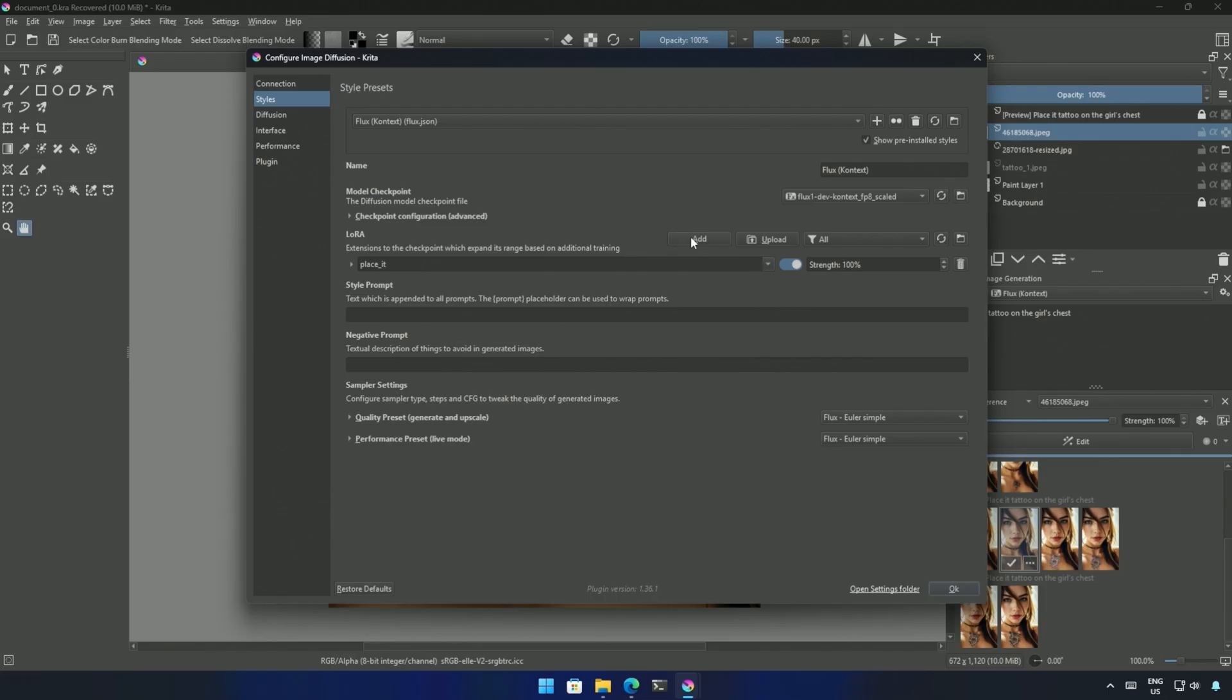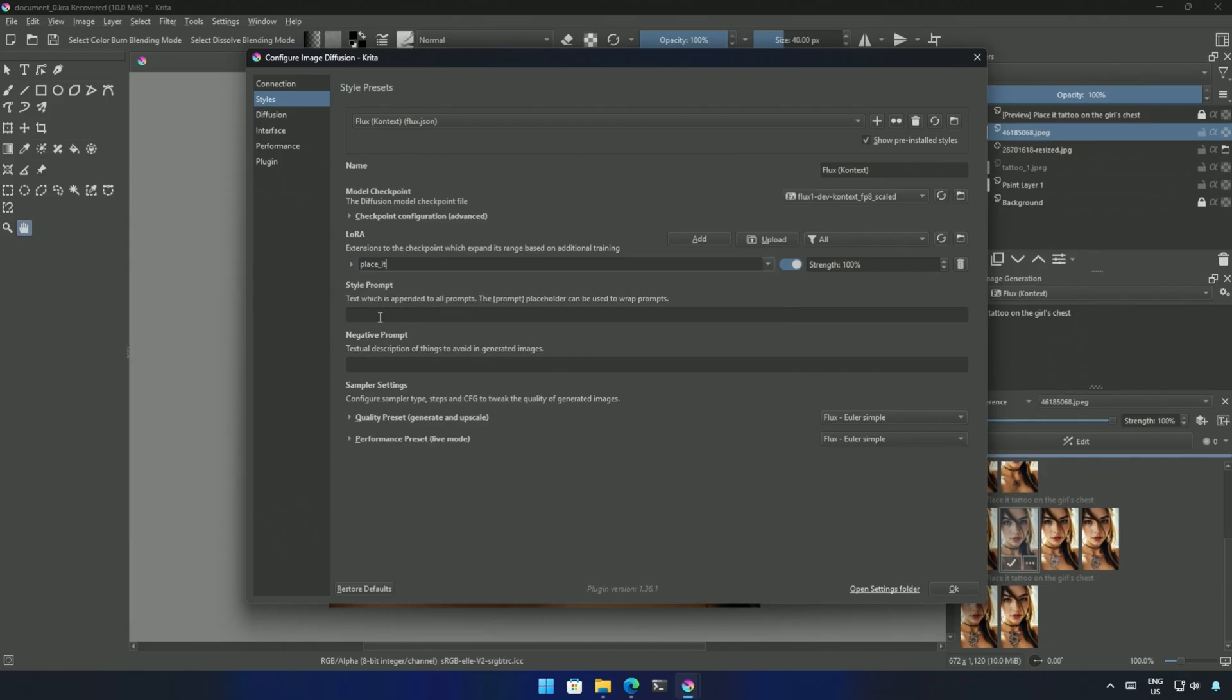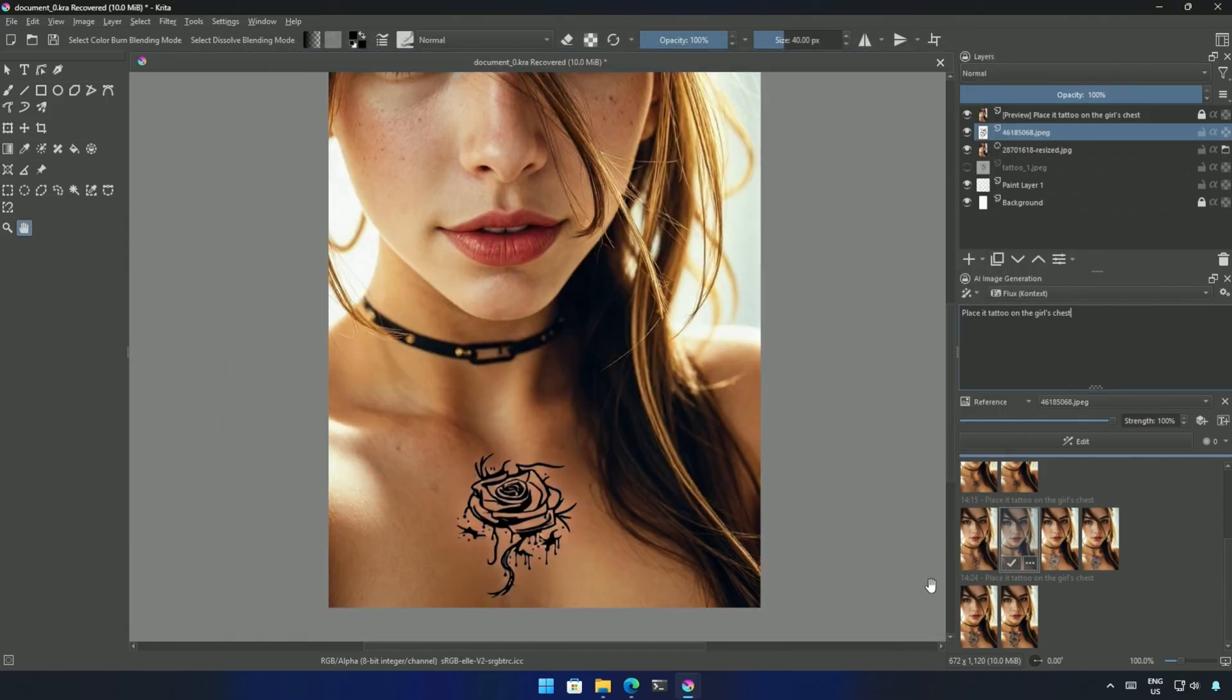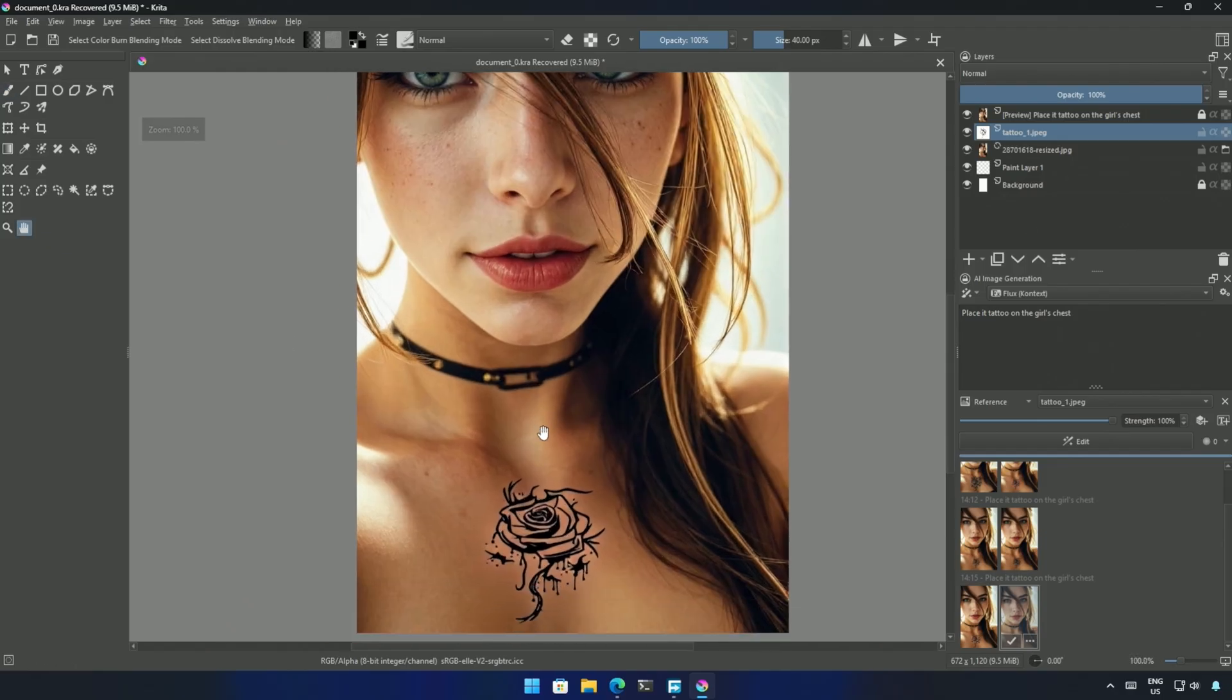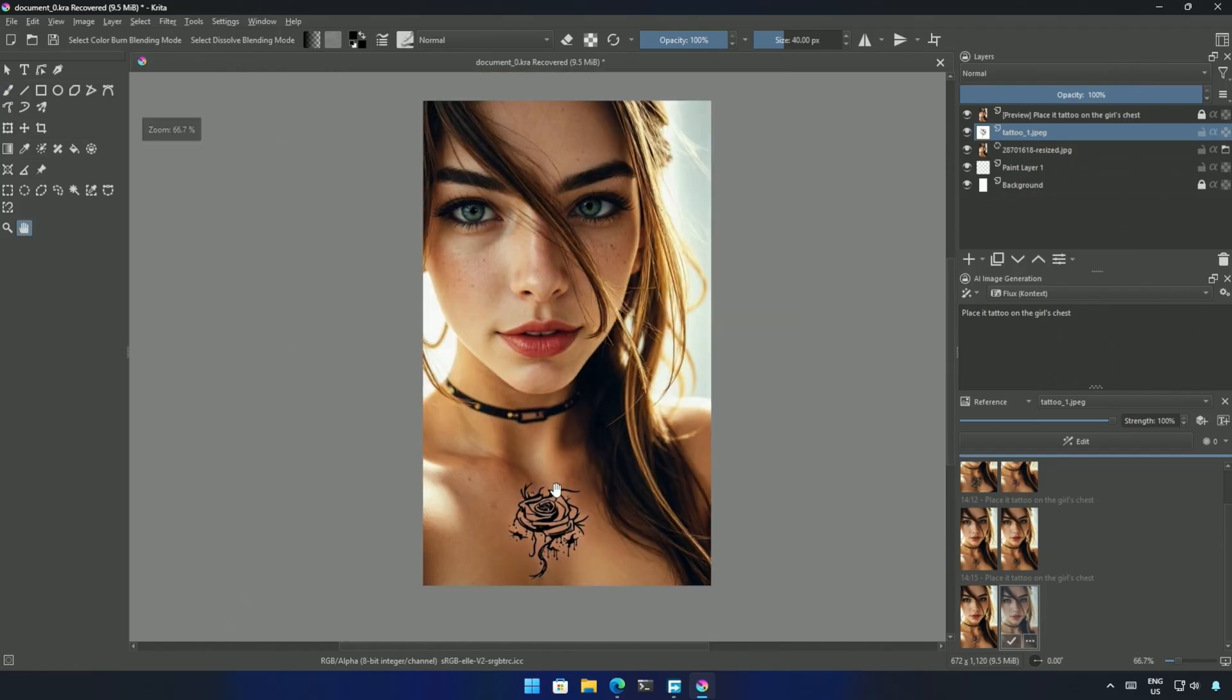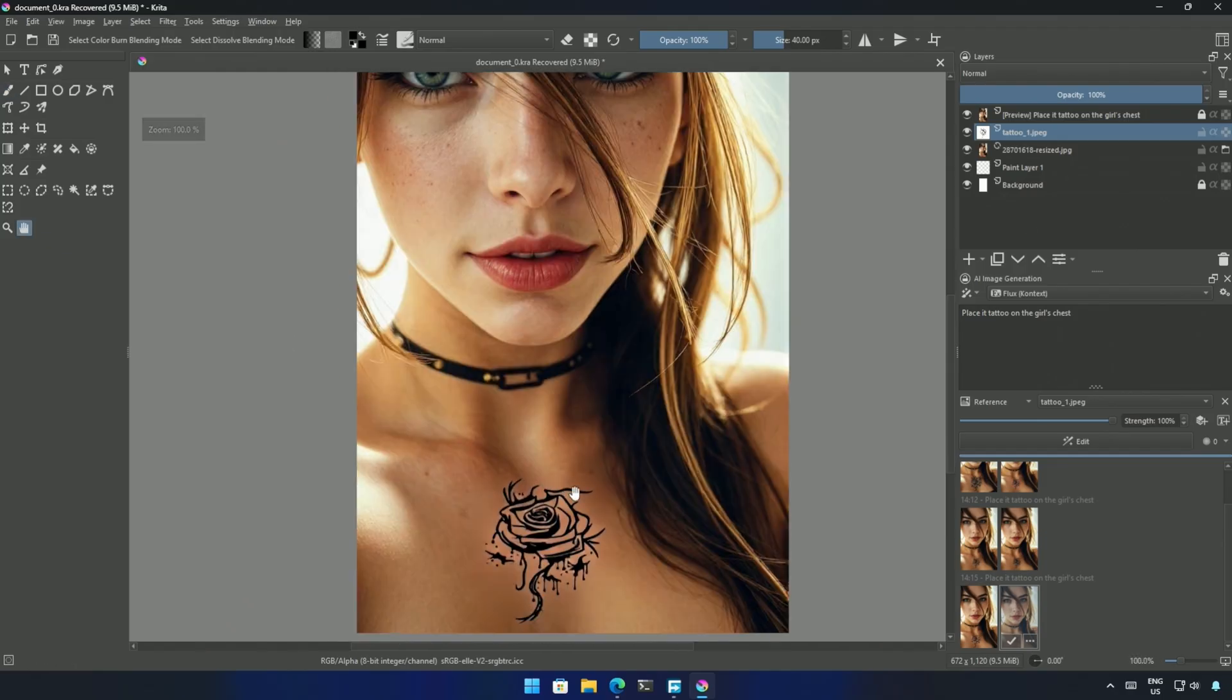Then, in a configuration, click the add button, and then you should get these input fields. Select the LoRa. Make sure this LoRa is switched on, and then click OK to save the style preset with the LoRa. I tried generating the same tattoo, and it was just a hit-or-miss kind of generation.